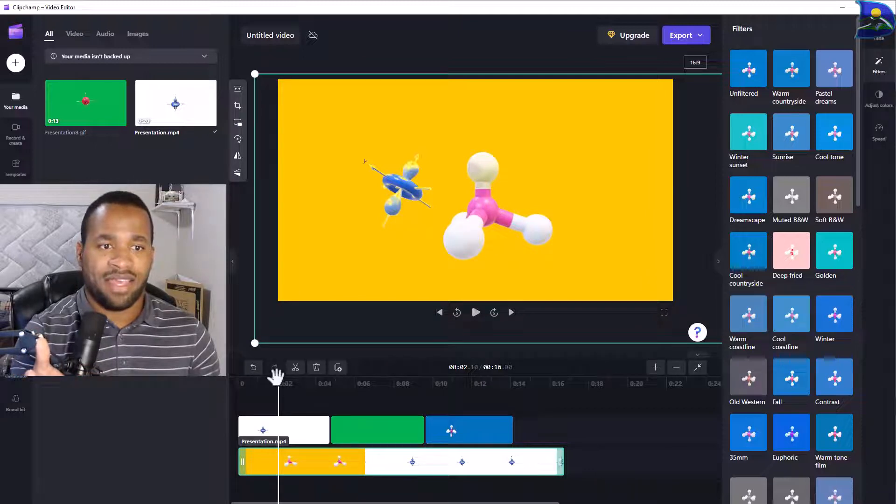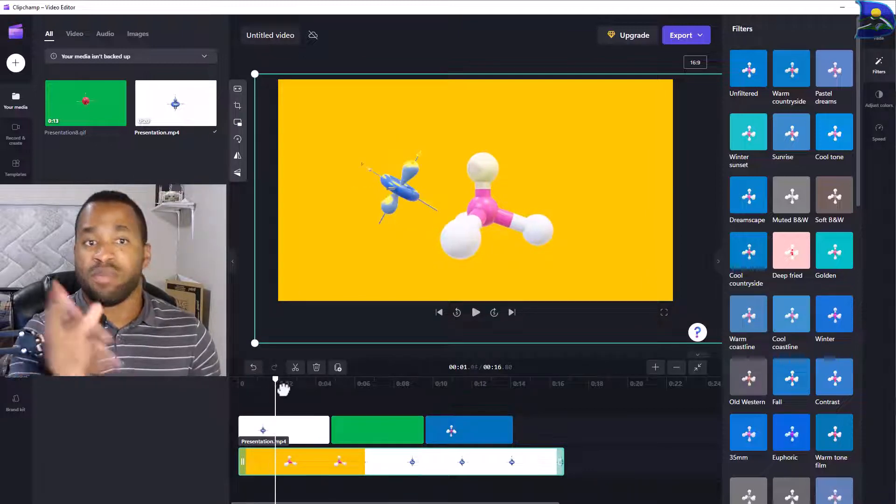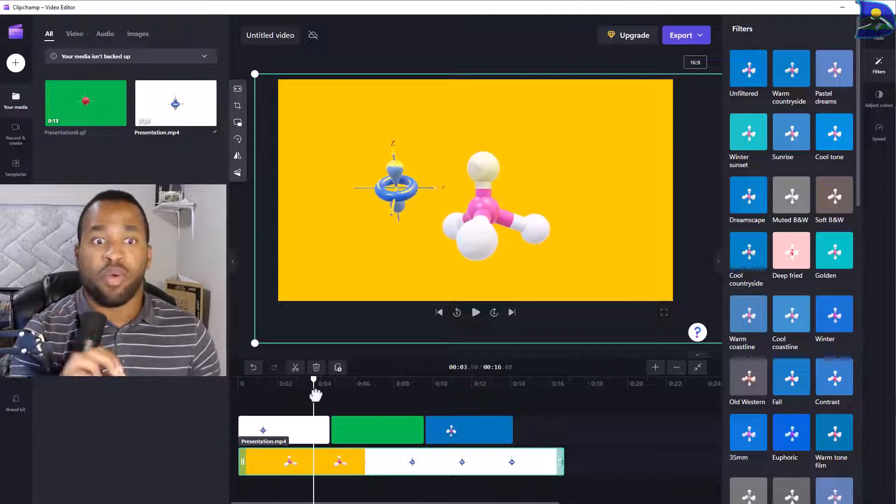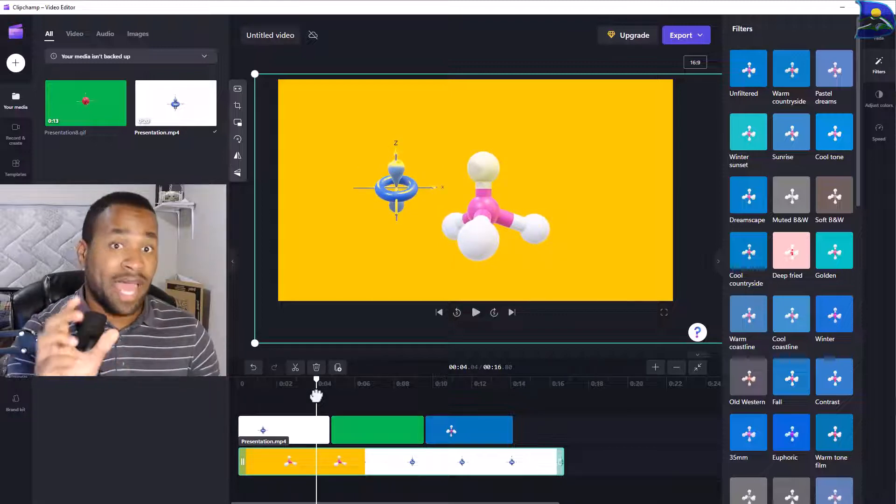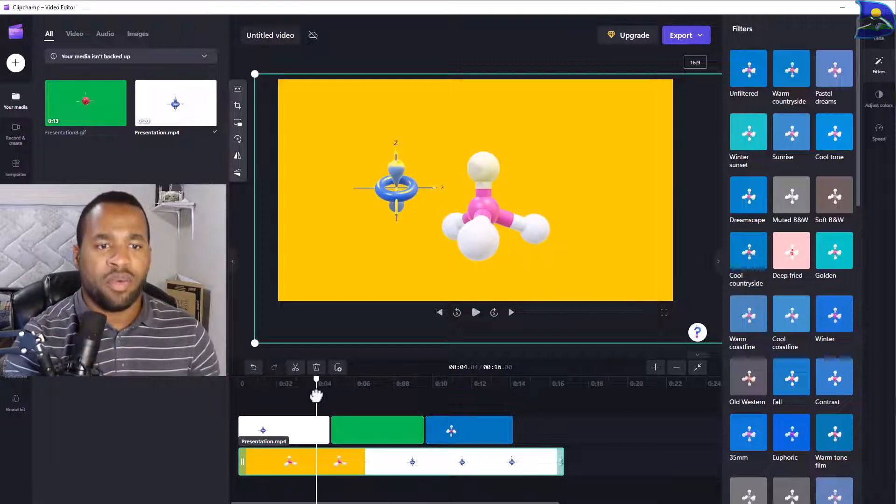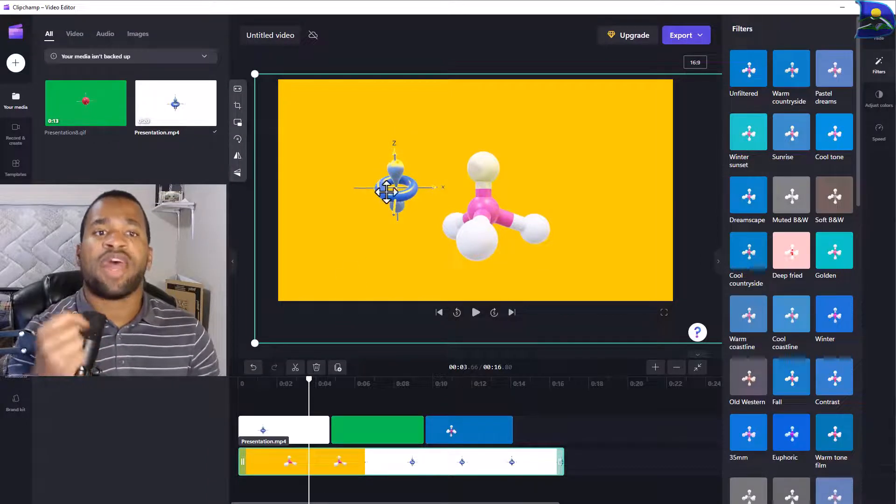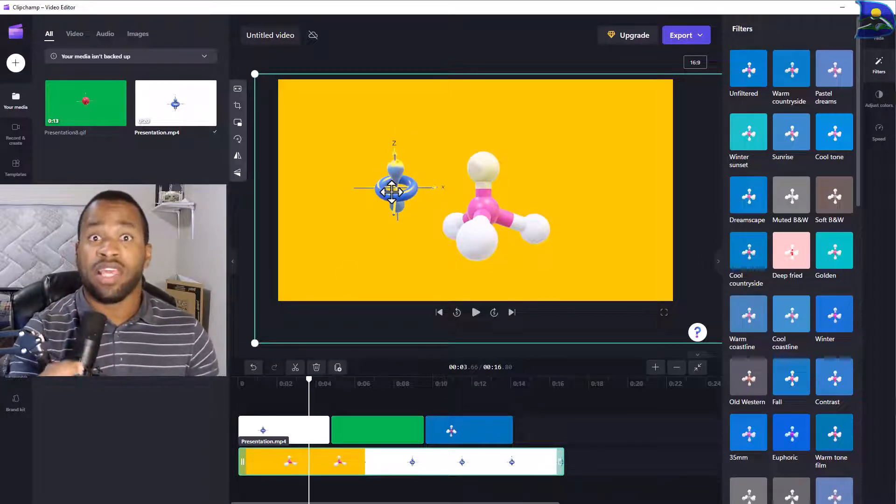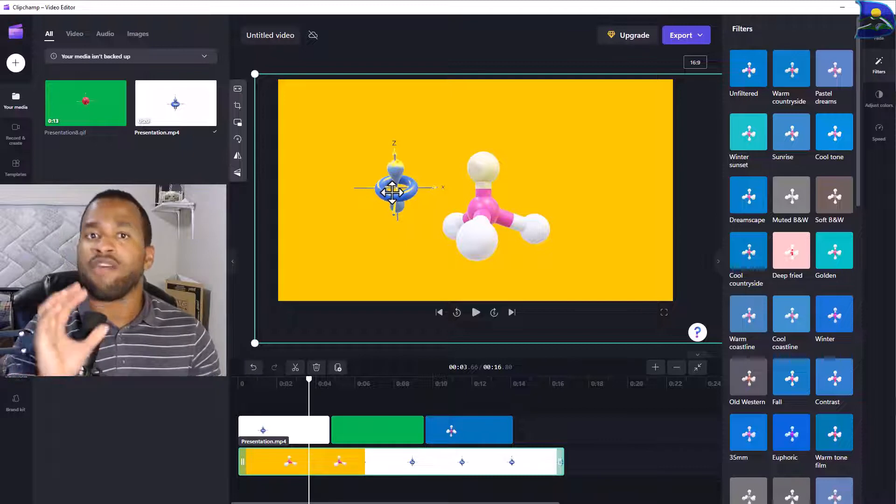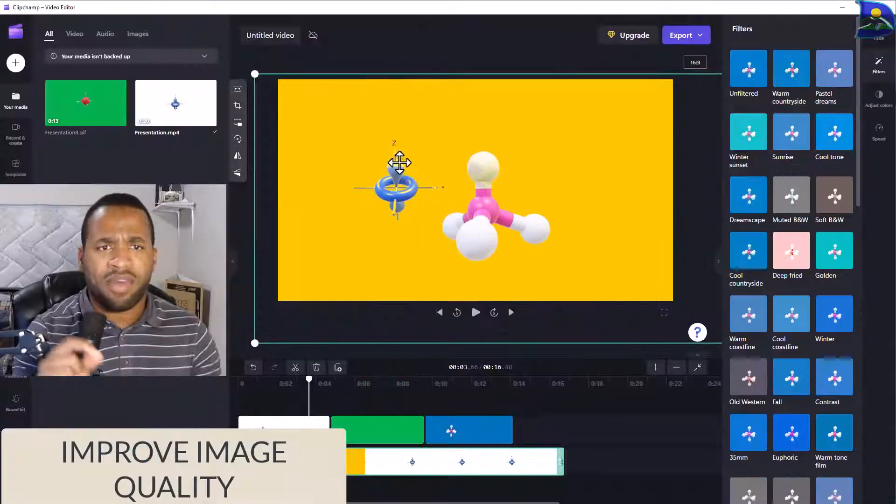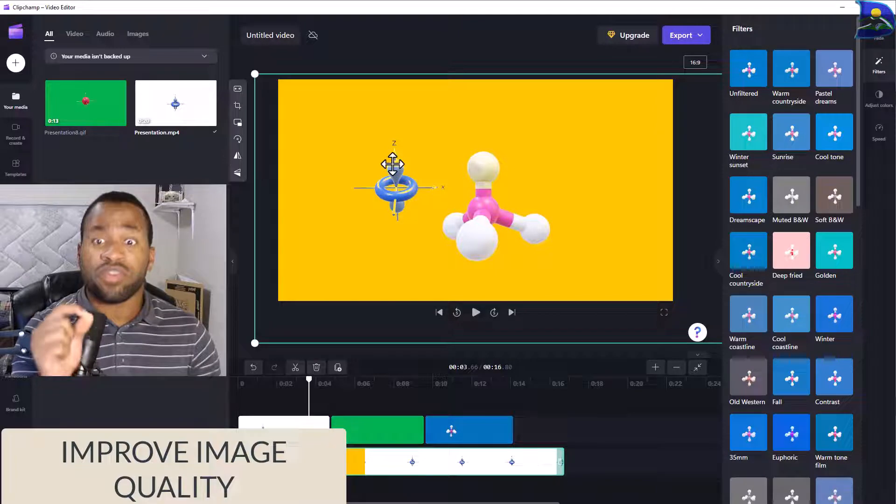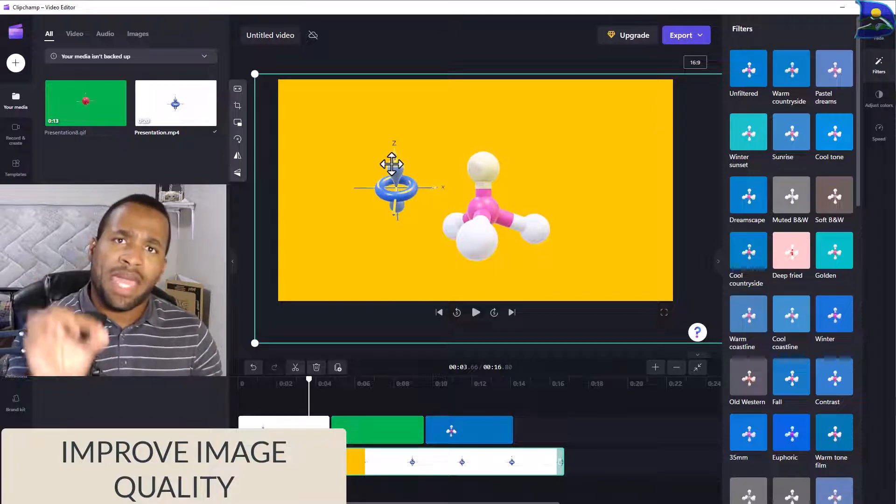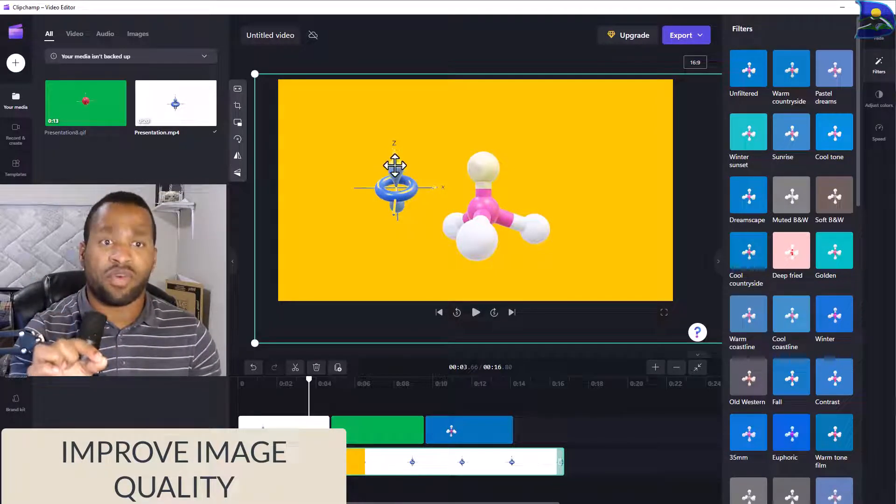Looking at this closely, we notice that the one we played around with based on the removal of the background shows that there's some white that is also taken away from the main object.